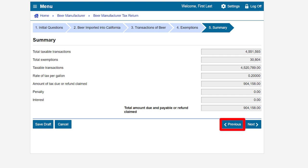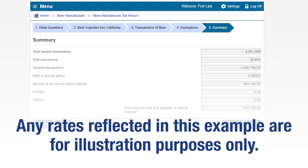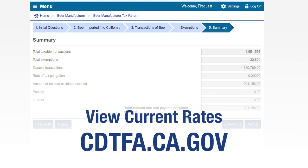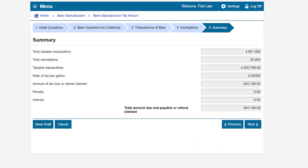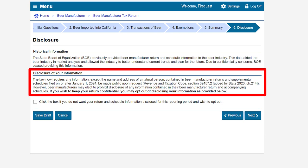On the summary page, review the information displayed. If you need to make corrections, click the previous button to return to the applicable pages to edit information. Any rates reflected in this example are for illustration purposes only. For current tax rates, please visit our website. If everything is correct, click next to proceed.